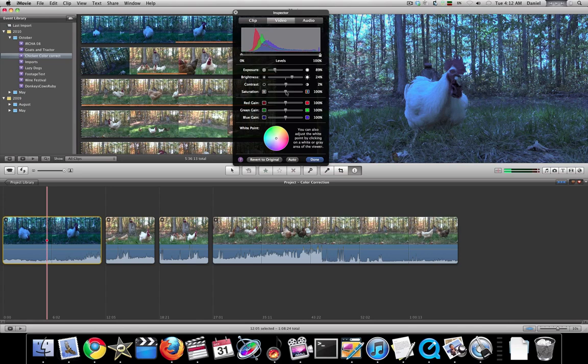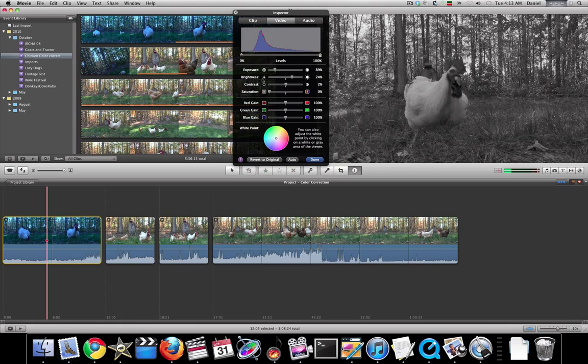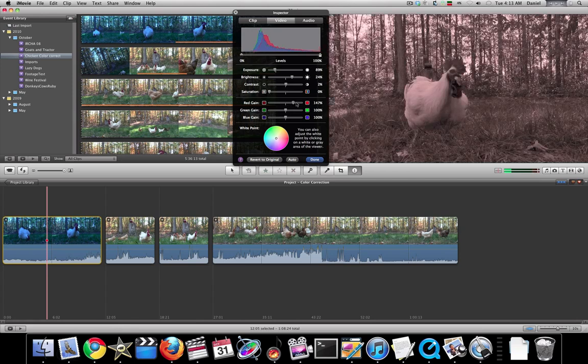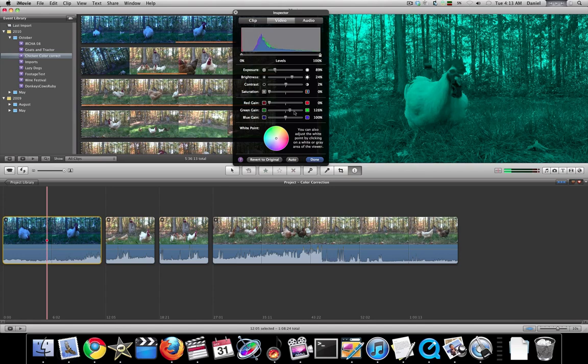Saturation is color versus black and white, basically. If you're looking to make that old-timey look footage, that's what you do - just take out the saturation. And the gains, if you just want to push in one color or another, you can use those.